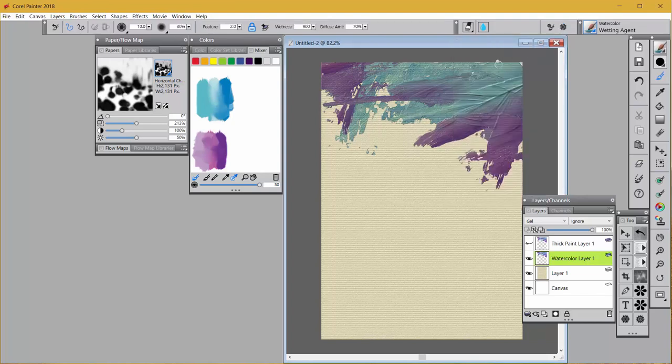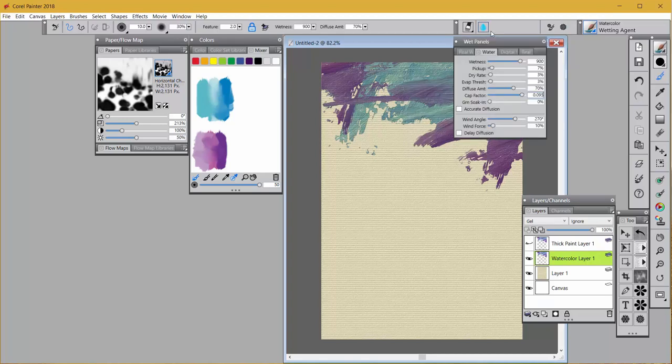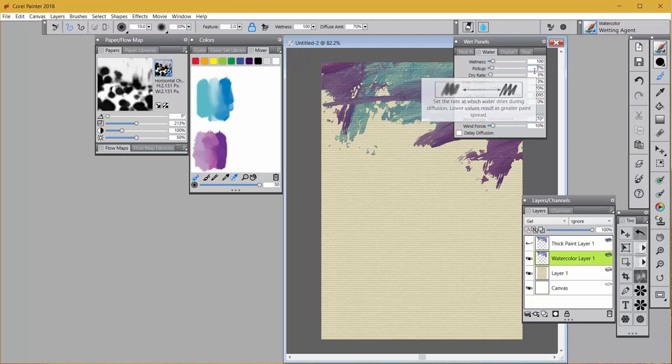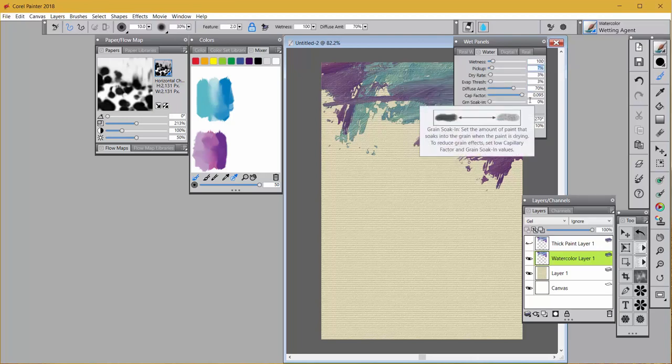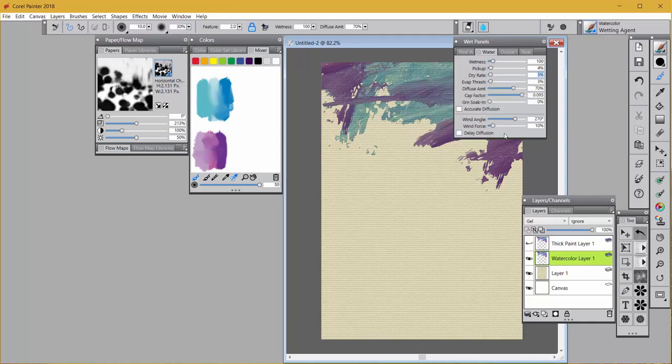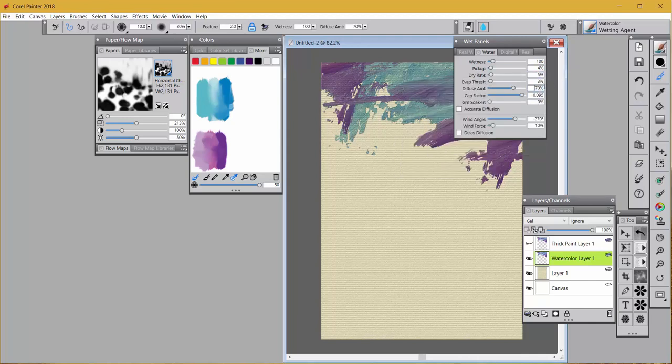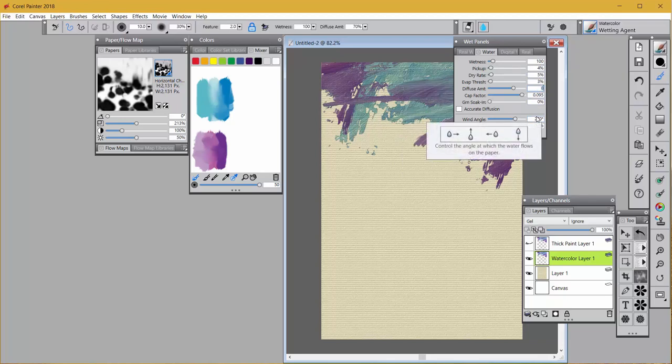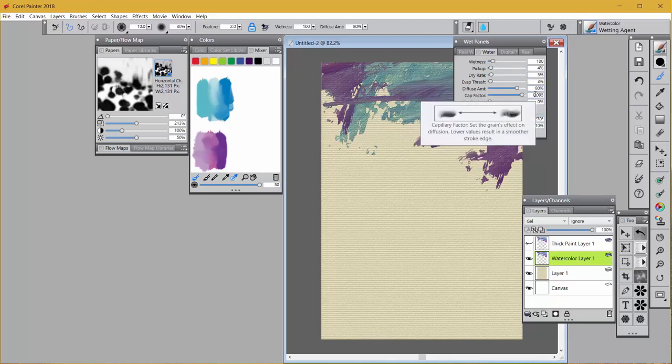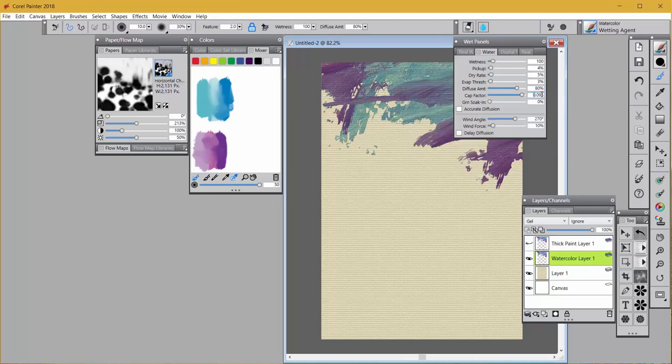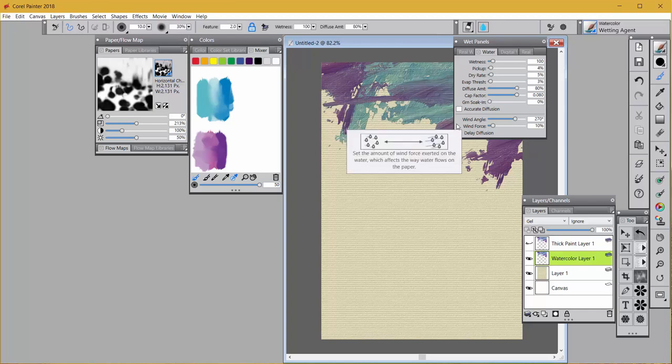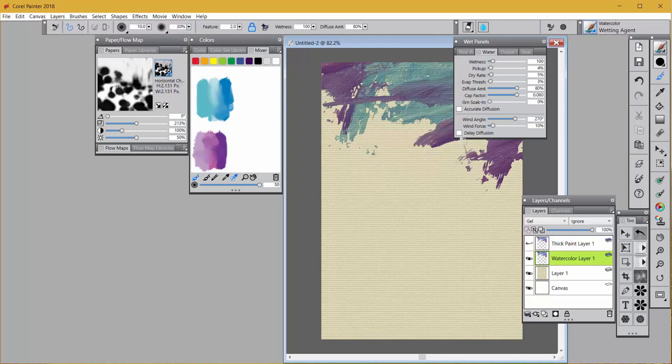I'm going to close that panel and open up the water panel. And I'm going to change the wetness slider to 100%. I'm going to change pickup to 4% and dry rate to 5%. I'm going to change the diffuse amount to 80, and I will change the cap factor to 0.080. I'm going to leave everything else the same, including accurate diffusion being unchecked and delayed diffusion being unchecked. Now if your computer's slow, this may slow the brush down. So if it does slow it down, just click on delayed diffusion and use it that way.